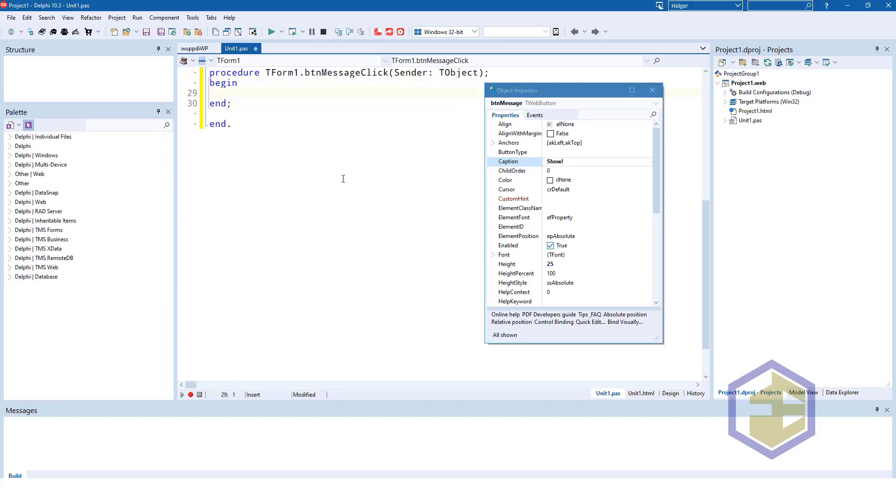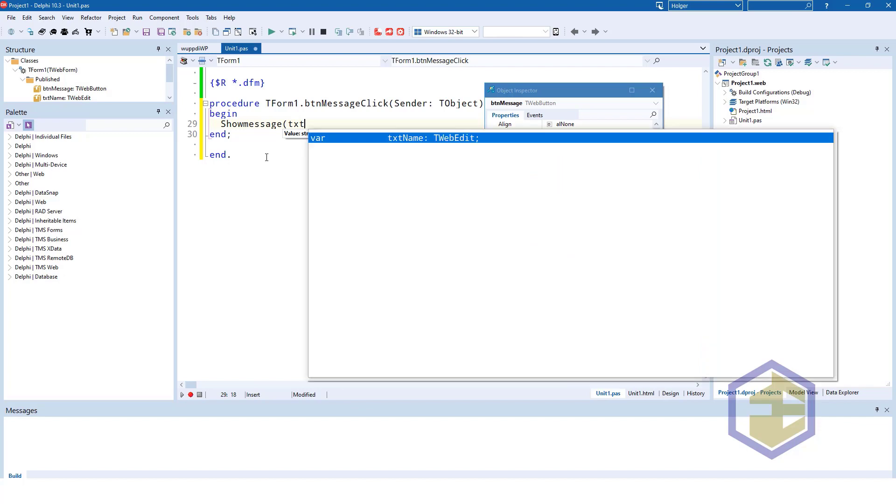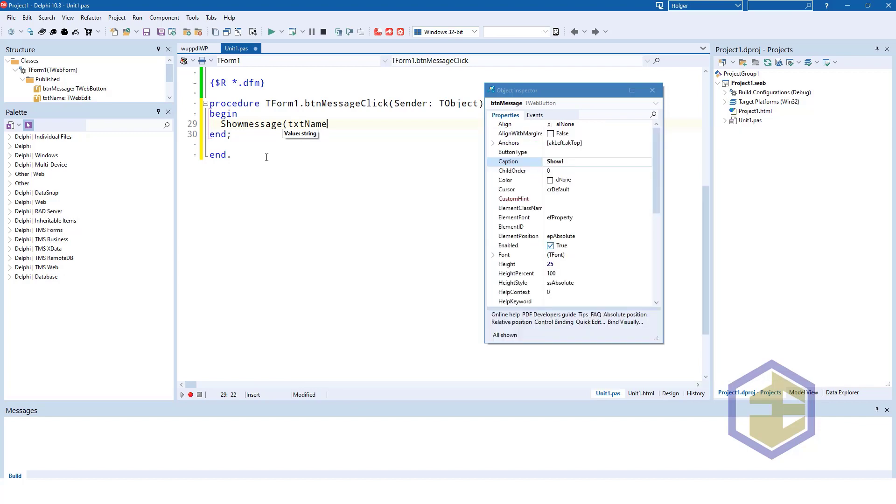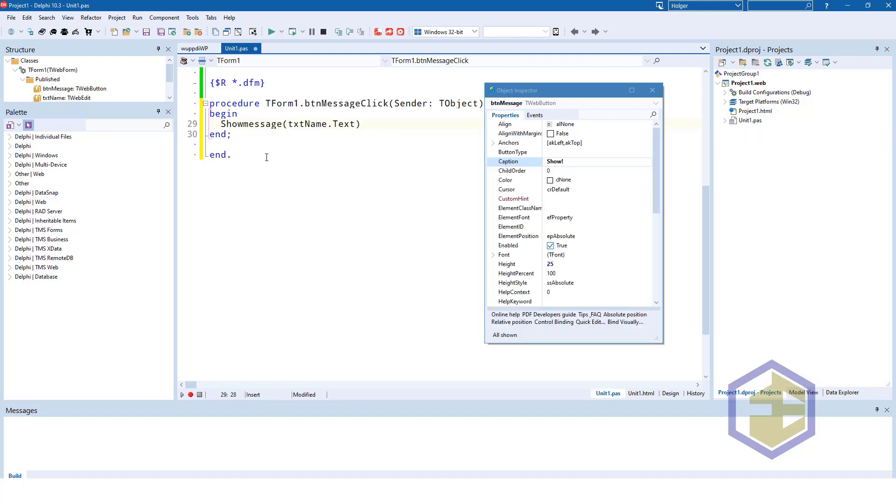Now we need to implement the code behind the button. We double click the button, we get the buttonMessage click event. And just like we're used to from the VCL, we can use the show message command, which is being transferred to the web for the browser. And what we want to show is txtName.text with full code completion. And that's all there is. We can run the application right inside the IDE.